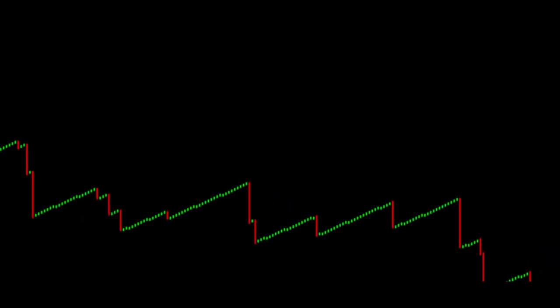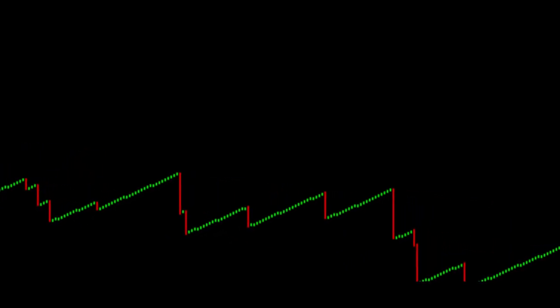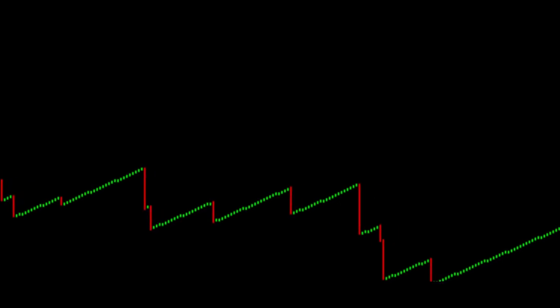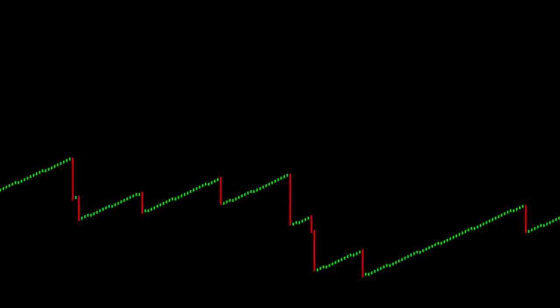Crash 500: on average, one drop occurs in the price series every 500 ticks. All the red candles and lines are drops.